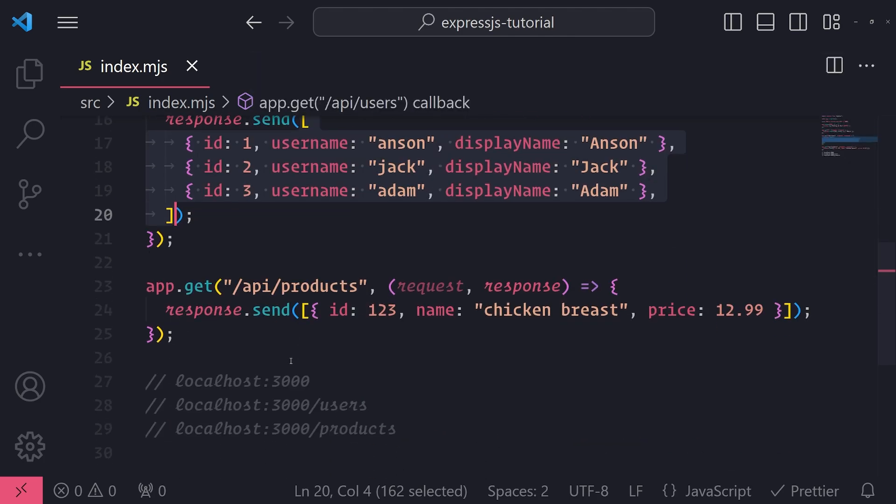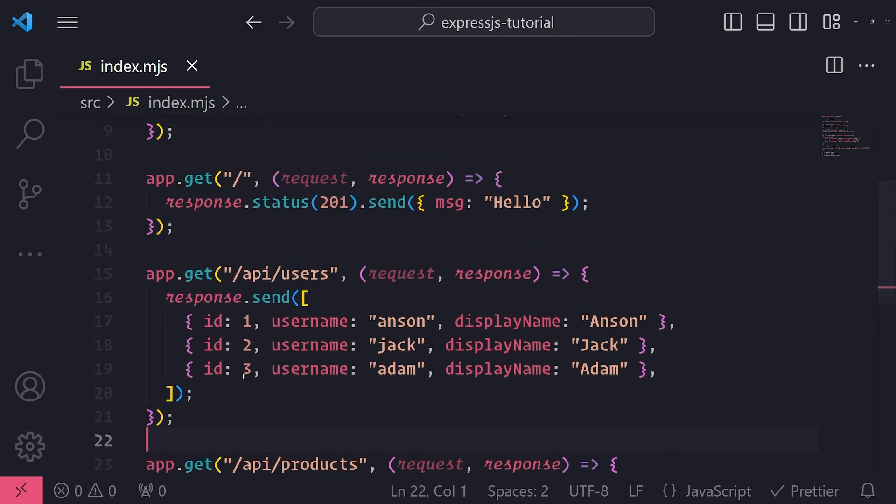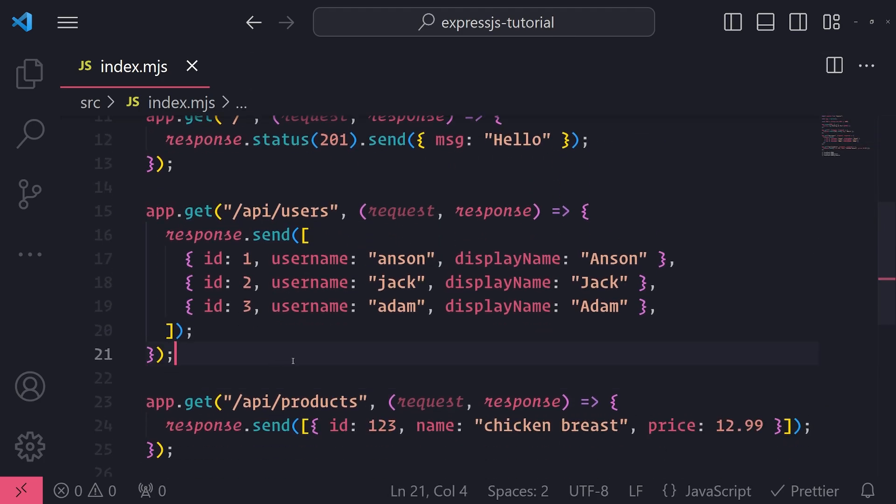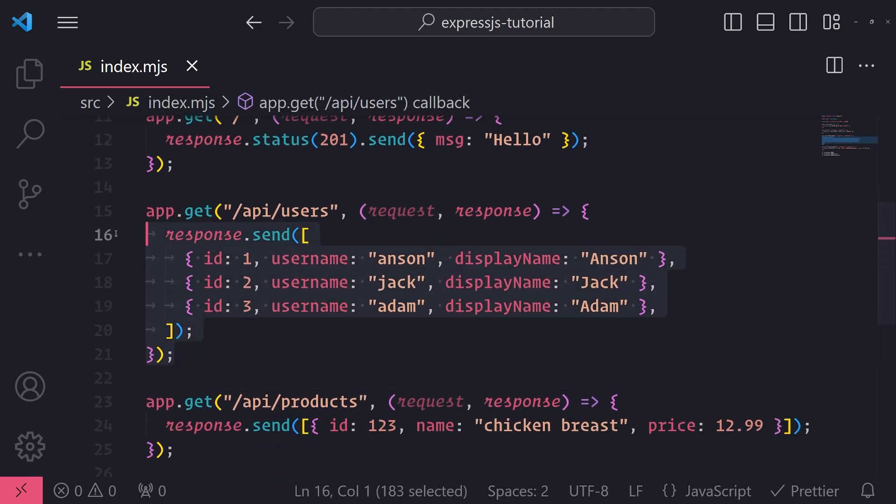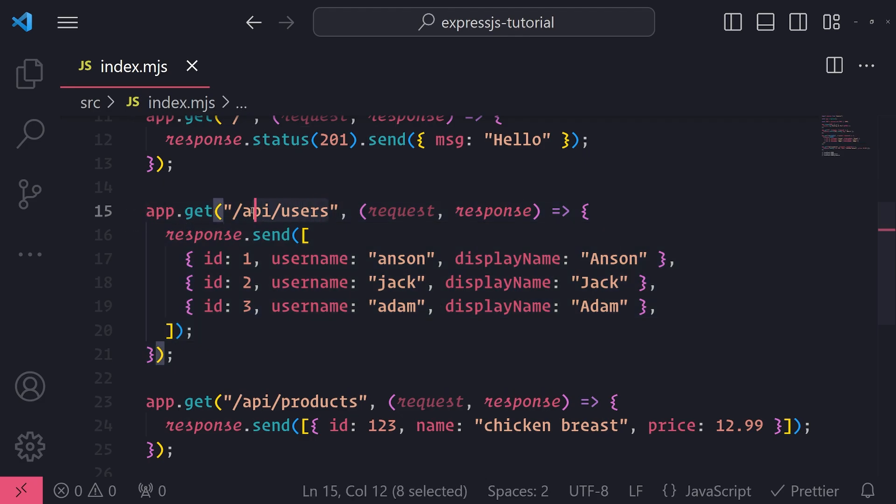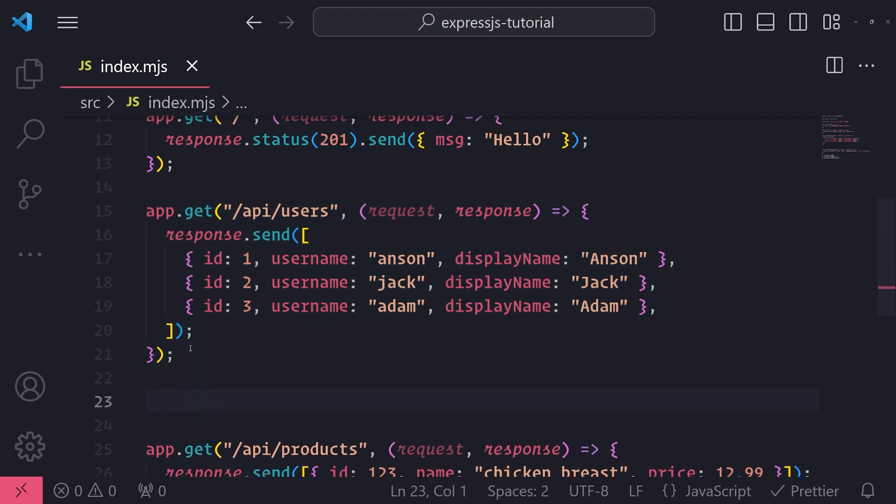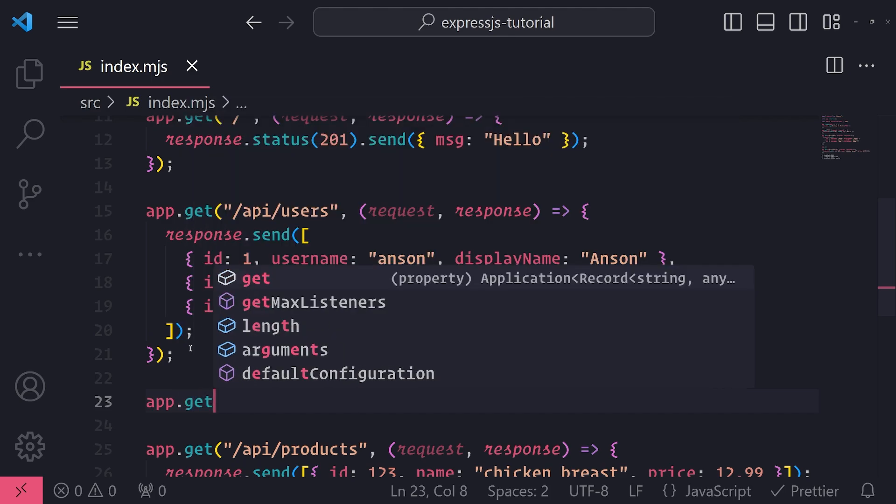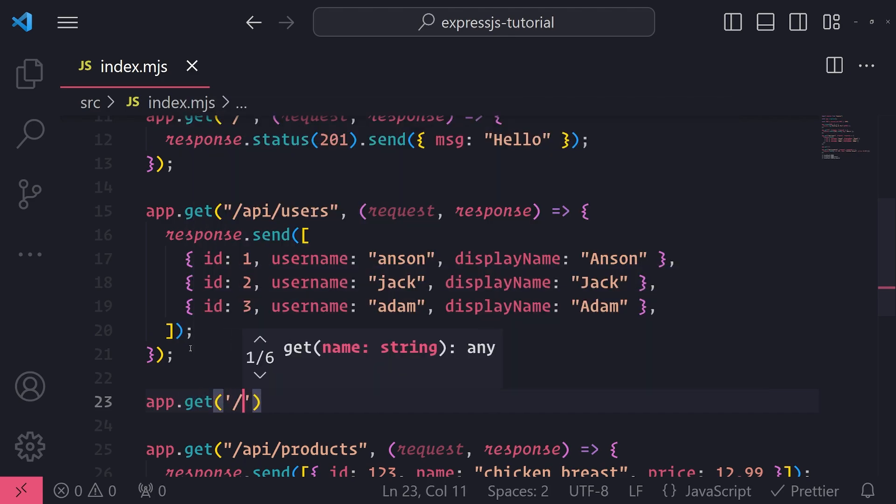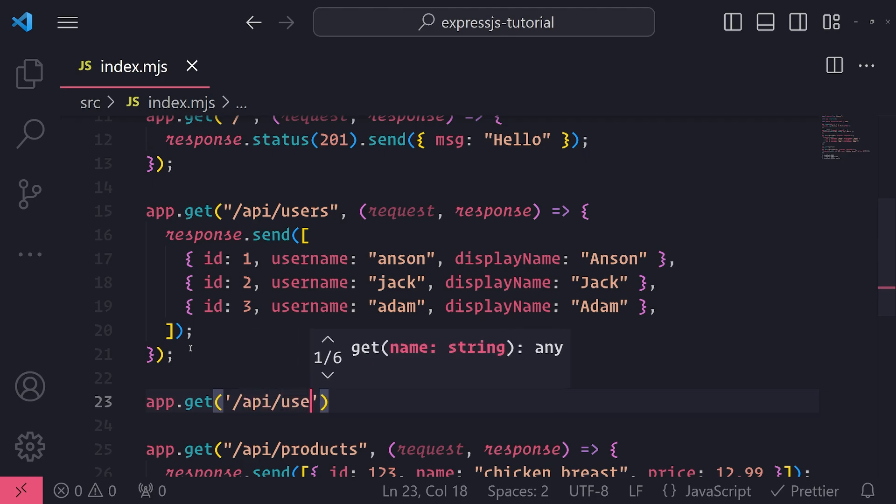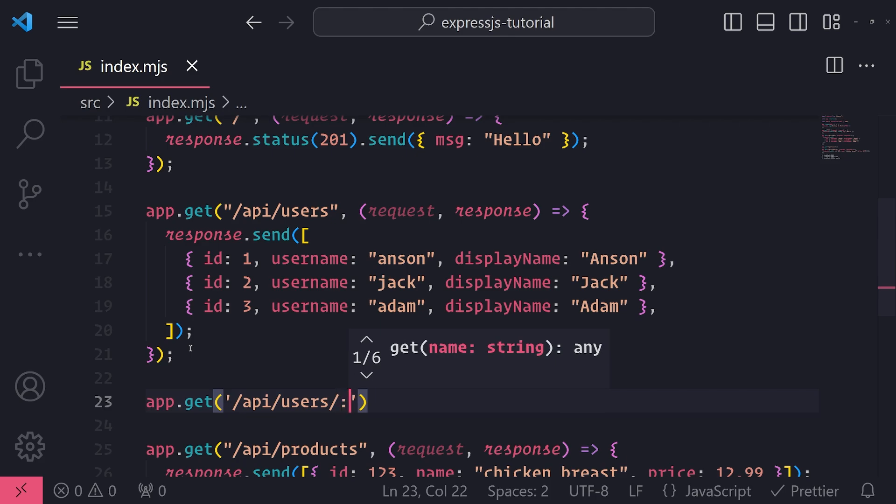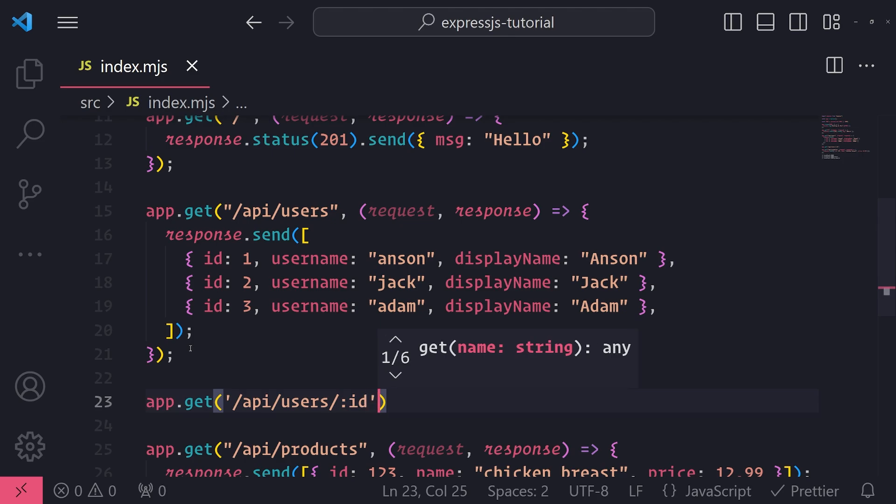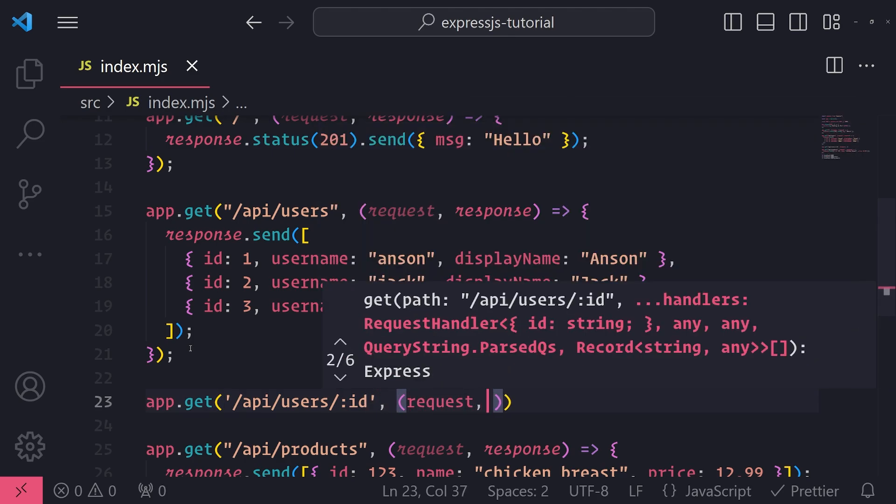So the way that you define a route parameter is like this. So right underneath my /api/users route, I'll go ahead and set up another one. But this time we'll be using a route parameter. So I'll call app.get and then /api/users and then slash. And then here's where I want to define my route parameter. What I can do is I can use the colon symbol and then give my route parameter a name. I'm going to go ahead and give the name ID and then we're going to pass in a request handler.